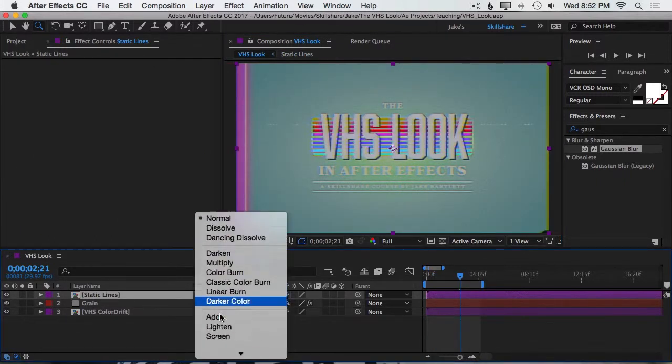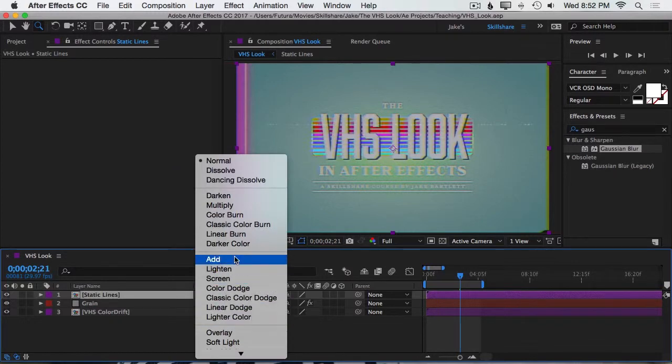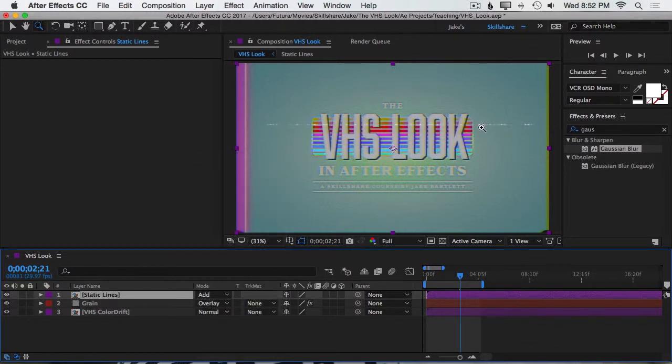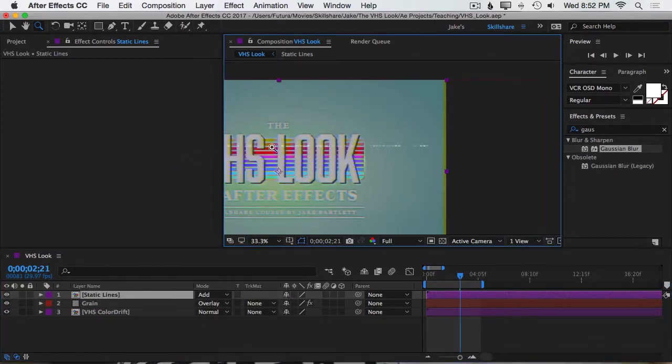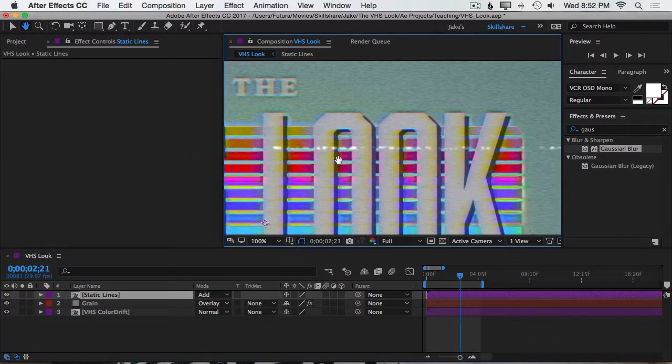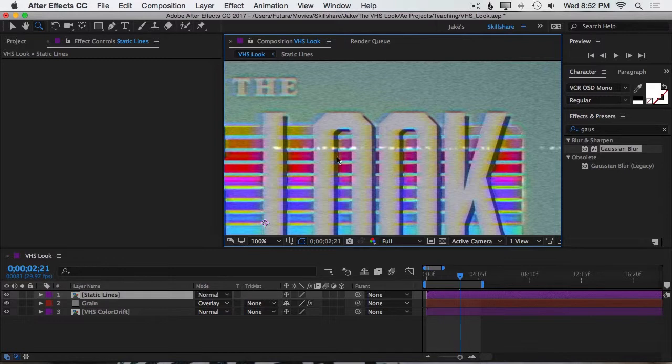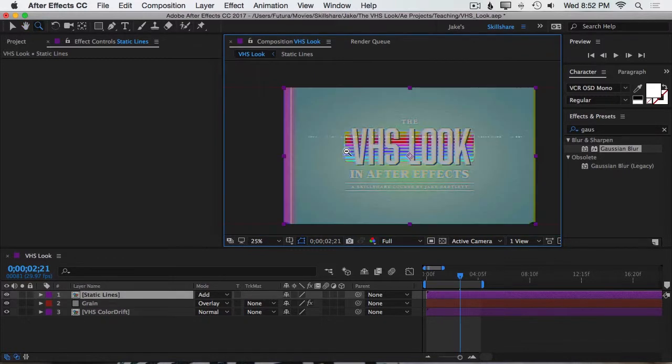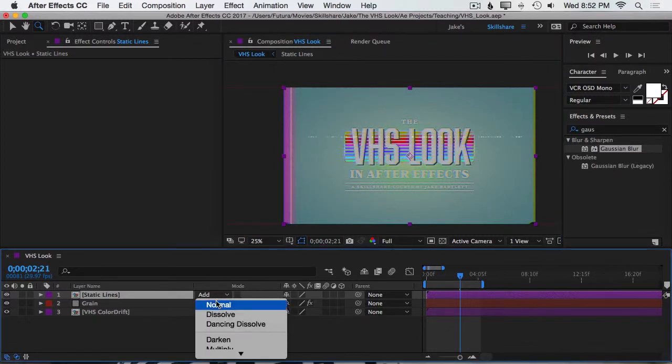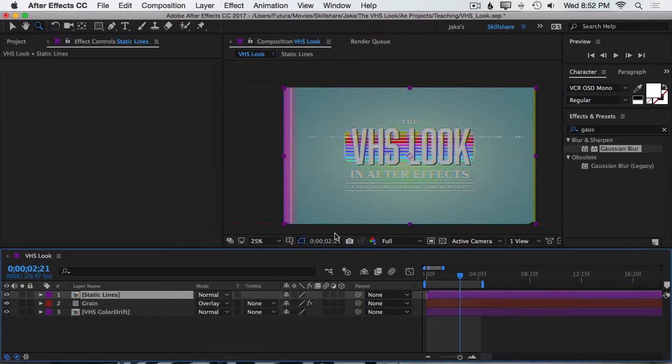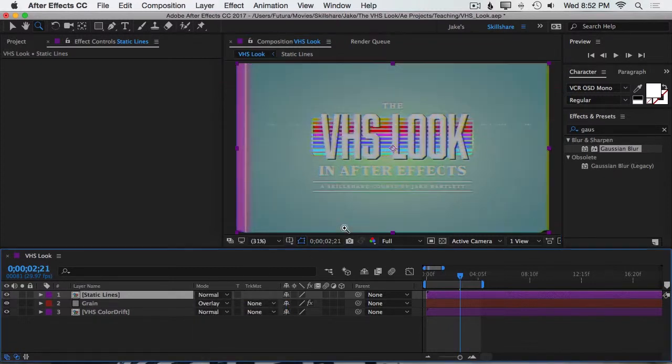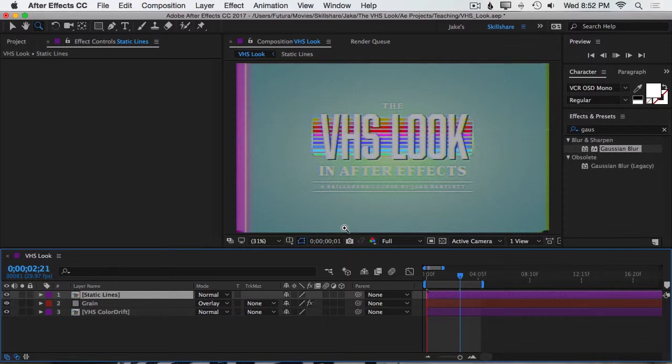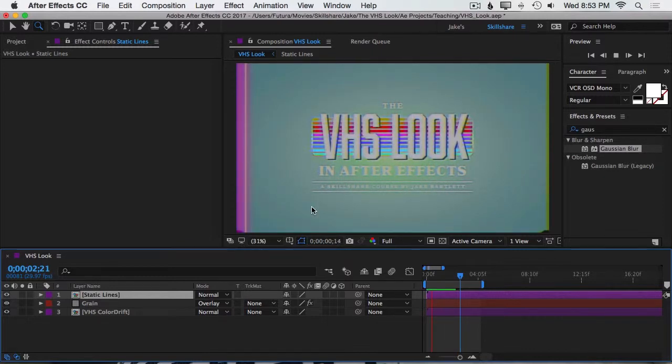You can see this is what it was before, this is after. That's completely something that you can adjust to your taste. I'm going to go ahead and leave mine at normal. Let's preview what that looks like so far with everything together. Yeah, this is looking really nice.